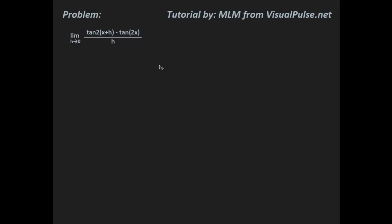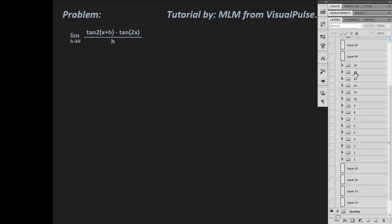Hello and welcome to this quick tutorial. I recently came across this AP problem in one of my quizzes, so I thought I'd go over it for you because I had to look up how to do it.